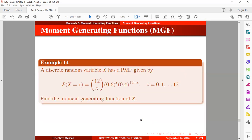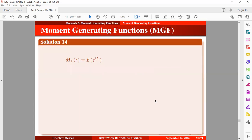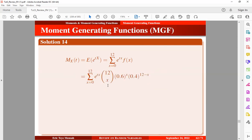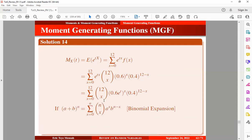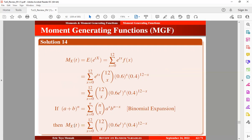A discrete random variable x has a probability mass function given by the expression here. We want to find the moment-generating function of x. Since it is discrete, we use the summation form. We replace f(x) with the PMF and rewrite the expression by grouping like terms. Using the binomial expansion, we recognize that the resulting sum equals a known form, so the moment-generating function of x can be written in the compact binomial form.